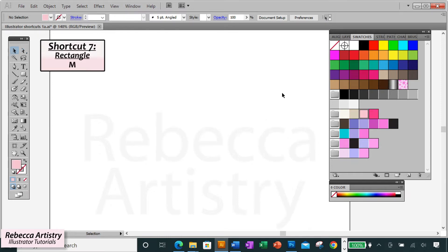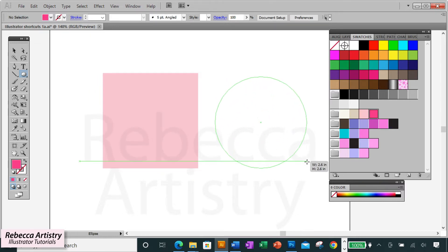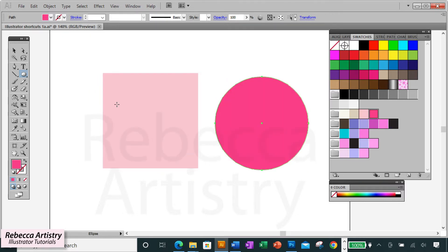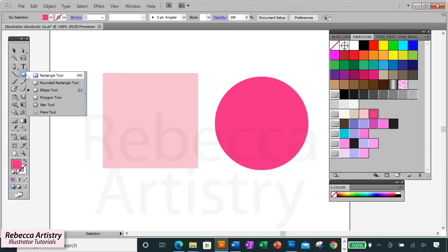Shortcut seven is clicking on the letter M to select the rectangle tool and clicking on the letter L to select the ellipse tool. These two shapes are the ones you'll be using most often. And so I thought they should be counted together. And I think Illustrator knows that because there are only two shapes that actually have a keyboard shortcut. The other lesser known shapes like the polygon tool or the star tool don't have any keyboard shortcuts.